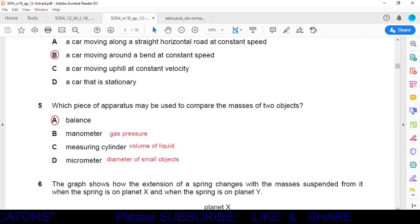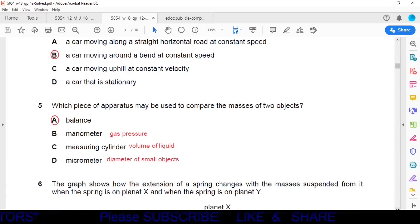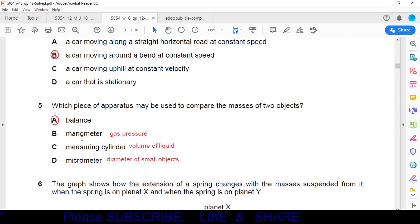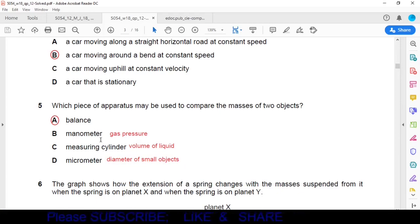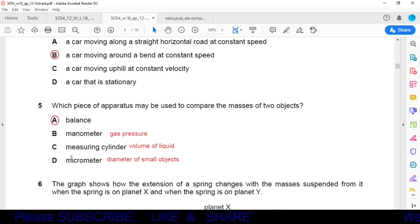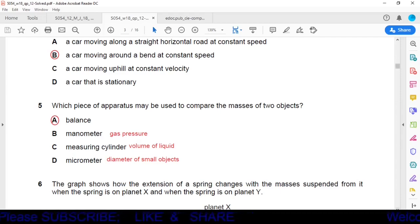Question 5: Which apparatus may be used to compare the masses of two objects? Option A — balance — is correct. We use a physical balance to measure mass. Option B is a manometer, used for gas pressure. Option C is used for liquid volume. Option D is a micrometer, used for diameters of small objects. Option A is correct.